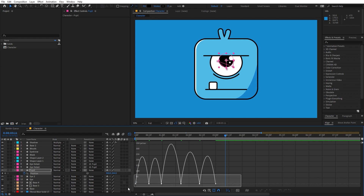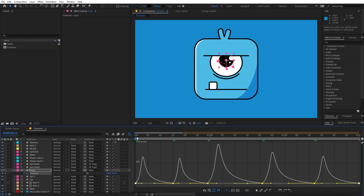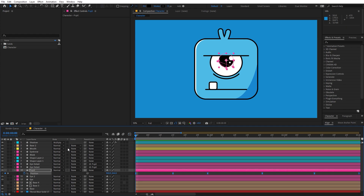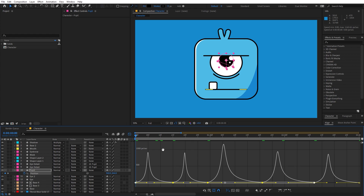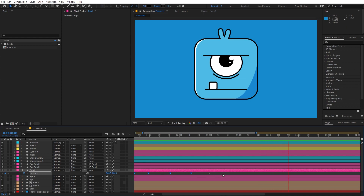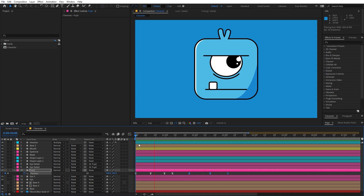This is looking fine, but we need to tweak it more by selecting all the keyframes and pressing F9 to ease them. Then go to the graph editor, select all the graph curves, and change the curves. There you can see we have created a really nice eye moving animation. If you want, you can also change the graph shape. If you want your eye to stay at a particular position, just copy that keyframe and paste it a little bit ahead so it will stay there for a while.